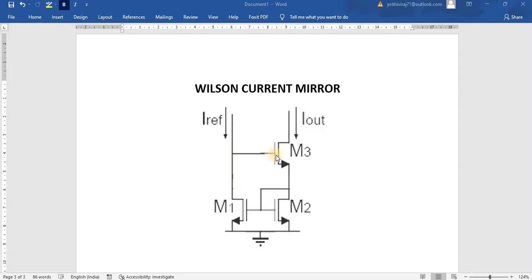When Vgs increases, then obviously the current flow will get reduced on the output side. So it is called negative feedback.